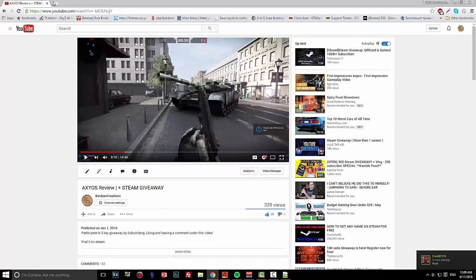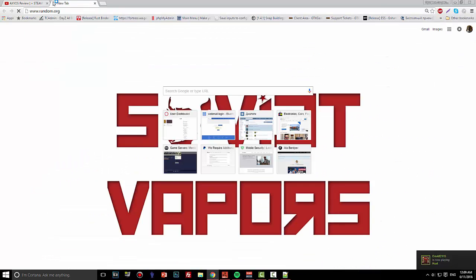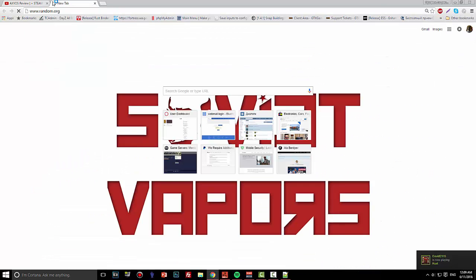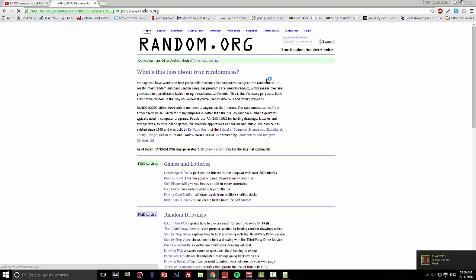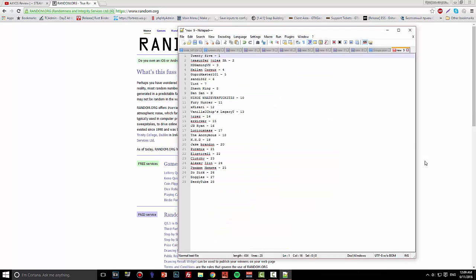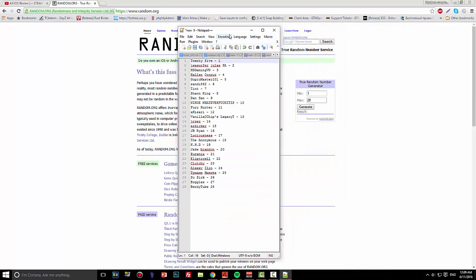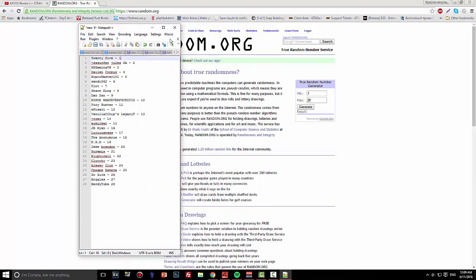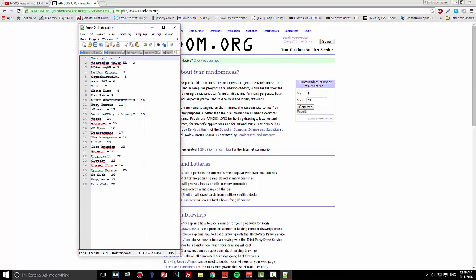The way it's gonna work: we're gonna go to random.org and enter a number from 1 to 28. Whenever I press generate, it's gonna give us a number, and we're gonna do that three times. The three numbers we get will be the winners.